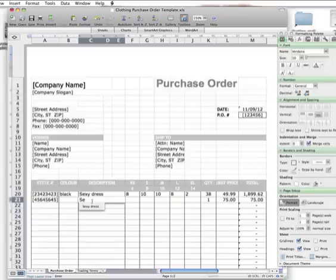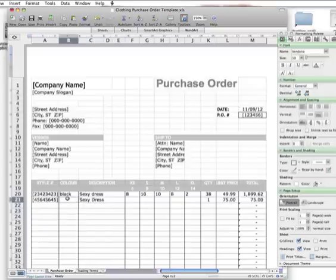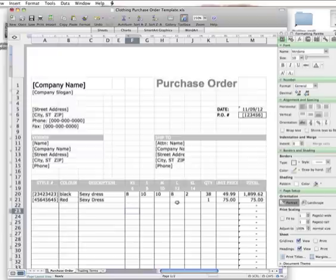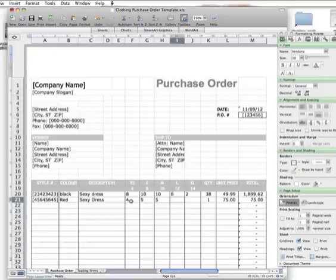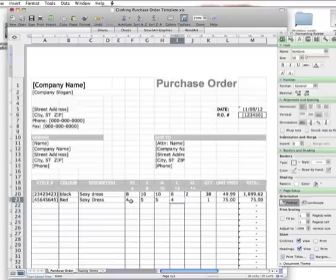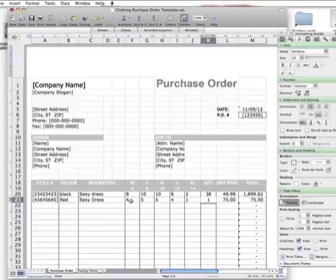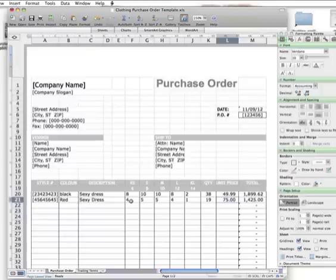If they then want to buy the same dress but a different color, you write the dress again but you'd go red this time. Then they might only order, for example, half of what they ordered in black because red may not be as good a seller as the black. So they might go four, five, five, four, and one, which would equal nineteen at $49.95.